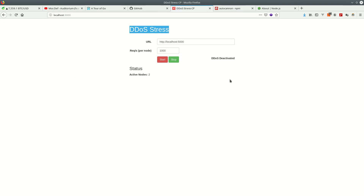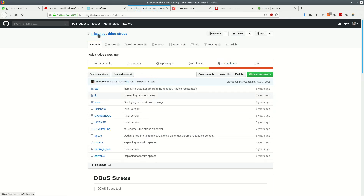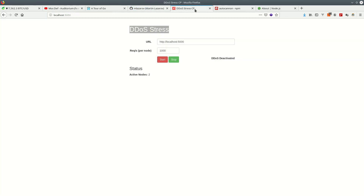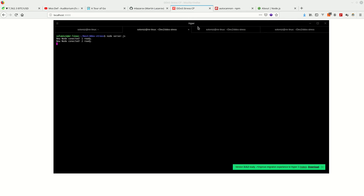Another tool we're going to use is this DDoS stress application. It's pretty cool — it allows you to DDoS any kind of website, to be honest. But we're going to be DDoSing our own things, which is cool, so we won't get in trouble. This is saying: I have two different machines and I want to make a thousand requests from each machine per second to this endpoint or website.